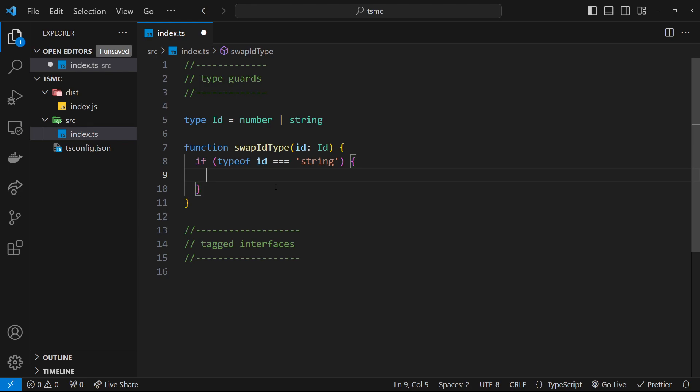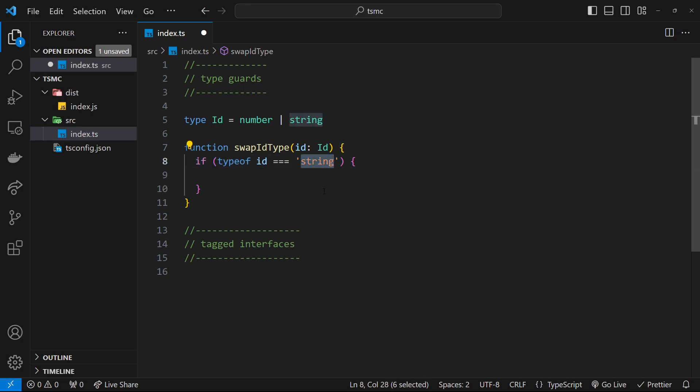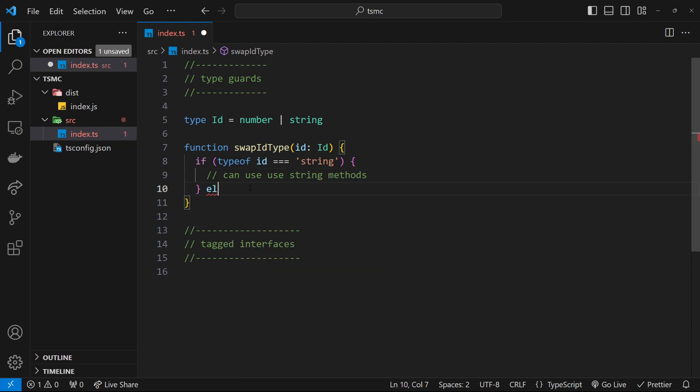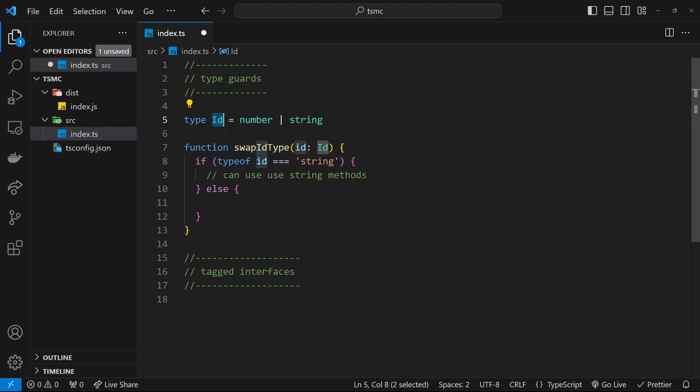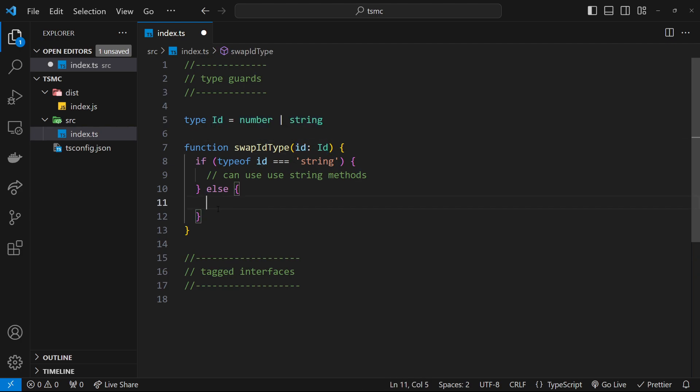TypeScript is really clever—it knows now inside this code block, inside the if statement, that the id can only be a string at this point because we've checked it. So it lets us use all those properties and methods now specific to a string, which is awesome. We can also tack on an else clause as well to run some other code. Again, TypeScript is really clever at this point and can deduce that the argument wasn't a string because we've bypassed that code block. So therefore it has to be a number because that's the only other type the id can be, because we specified that inside this argument section right here.